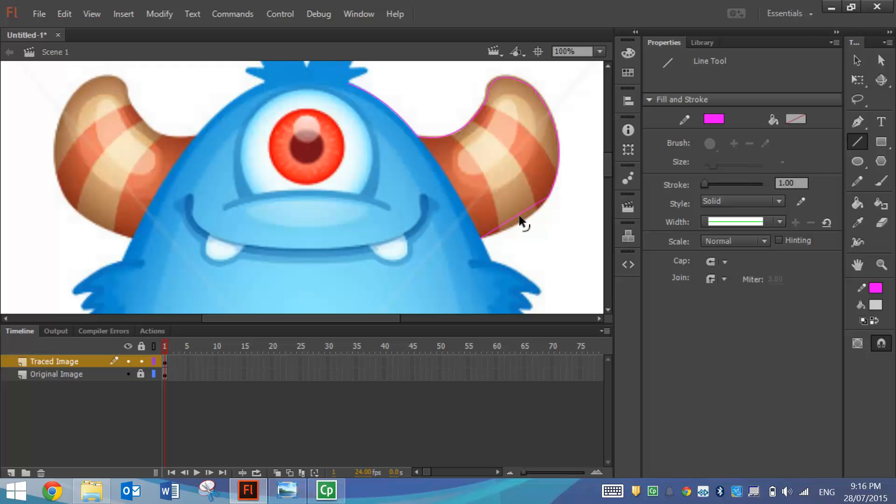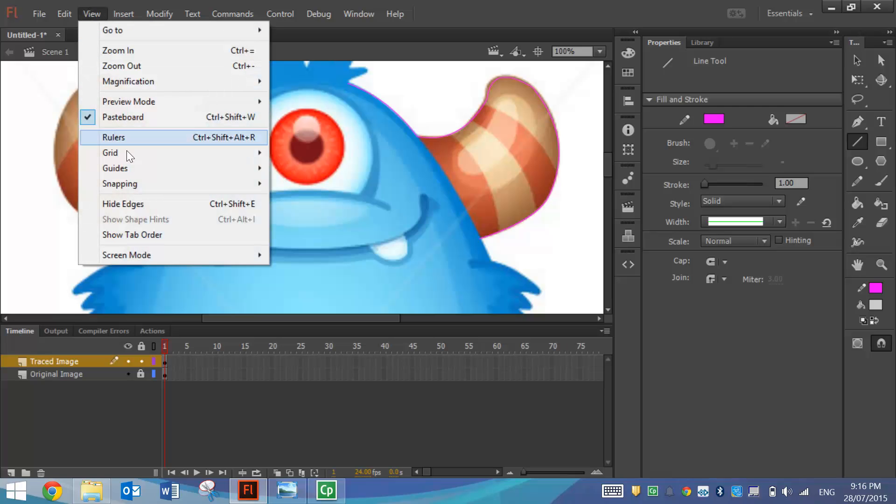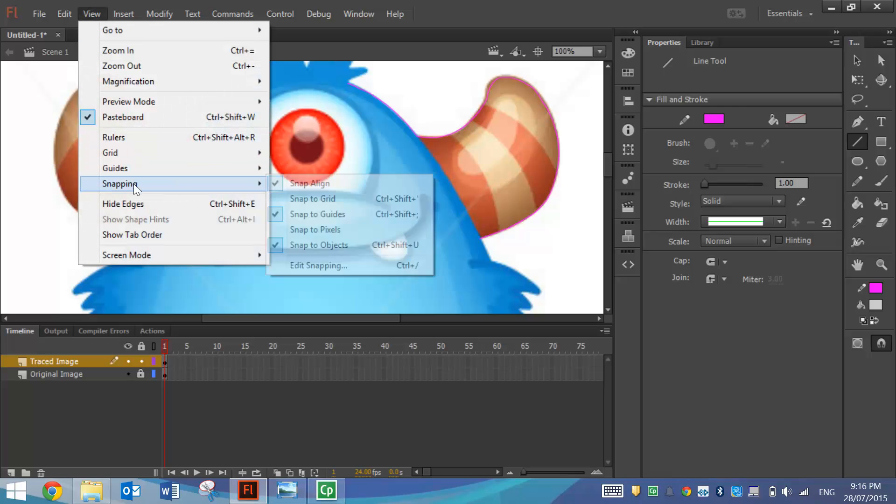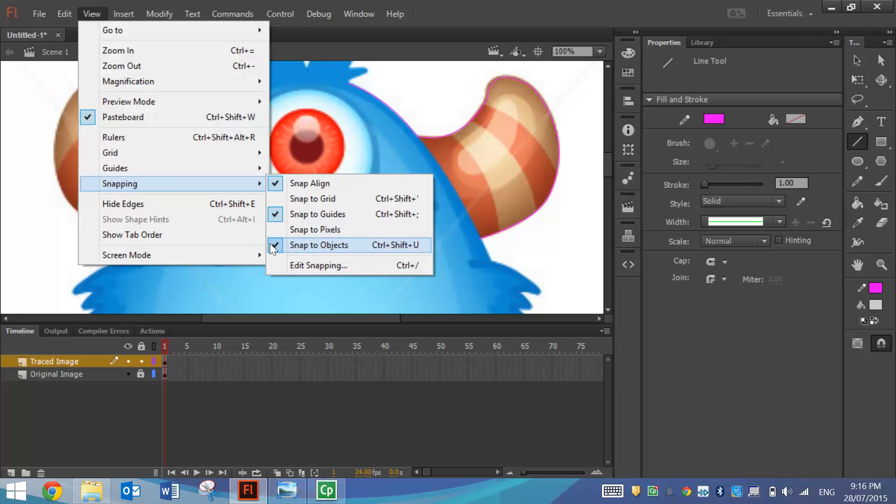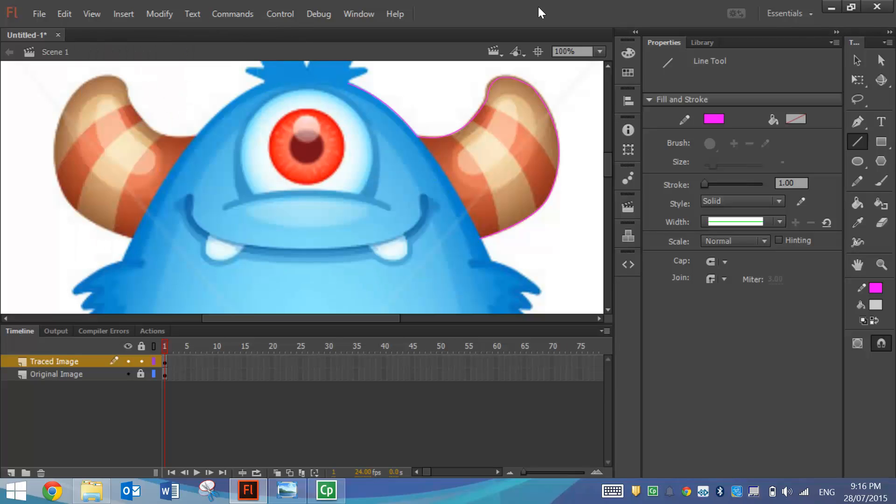Now if your lines aren't connecting for some reason, like they don't snap into each other, you can go up to your View menu, select Snapping and make sure that Snap to Objects is checked. If that's not checked your lines probably won't connect as you want them to, so it's a good idea to have snapping turned on and then your lines will easily connect to one another.